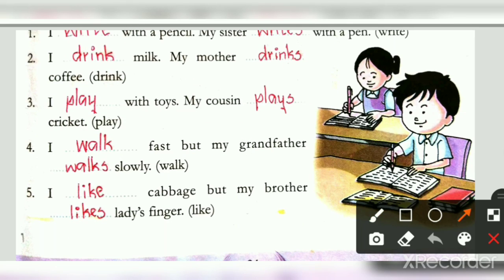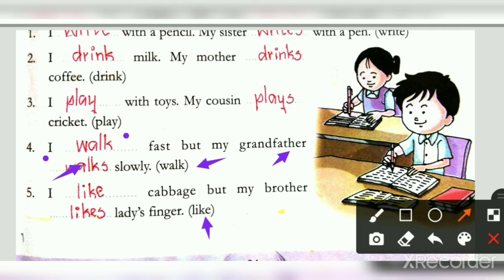Next, fifth one — the word is 'like': I dash cabbage, but my brother dash lady's finger — I like cabbage, but my brother likes lady's finger. Are you understanding, kids? You can copy down these into your notes. I hope you all understand this.